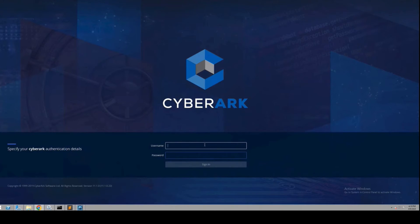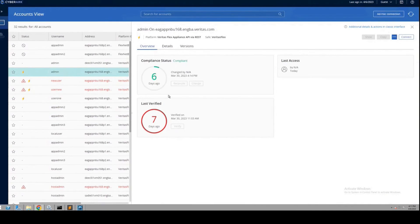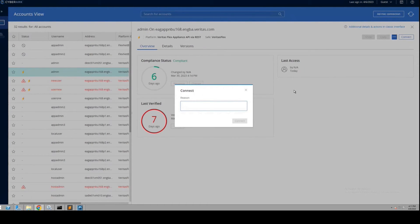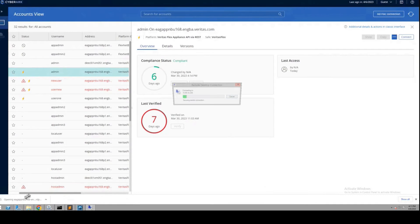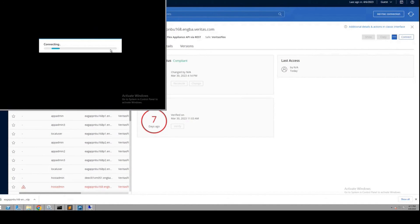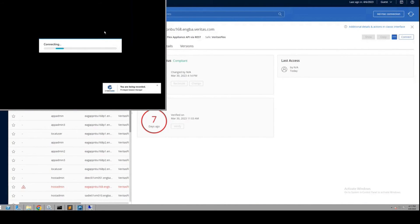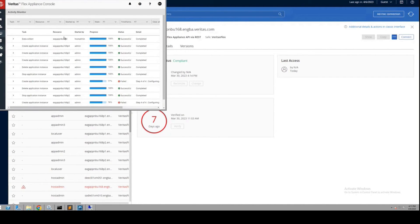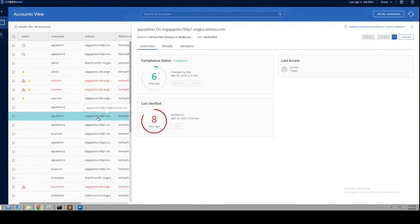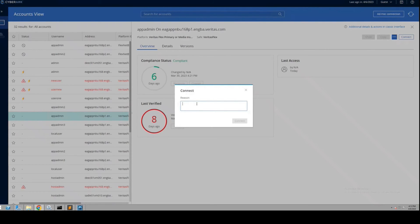Now let's see how PSM uses the password from the vault for the user to log in. The login is fully automatic as it matches the form elements in the web UI login. A remote desktop session is invoked to log in. As a user, you can use CyberArk to log into FlexAppliance web UI or SSH session without remembering your passwords.